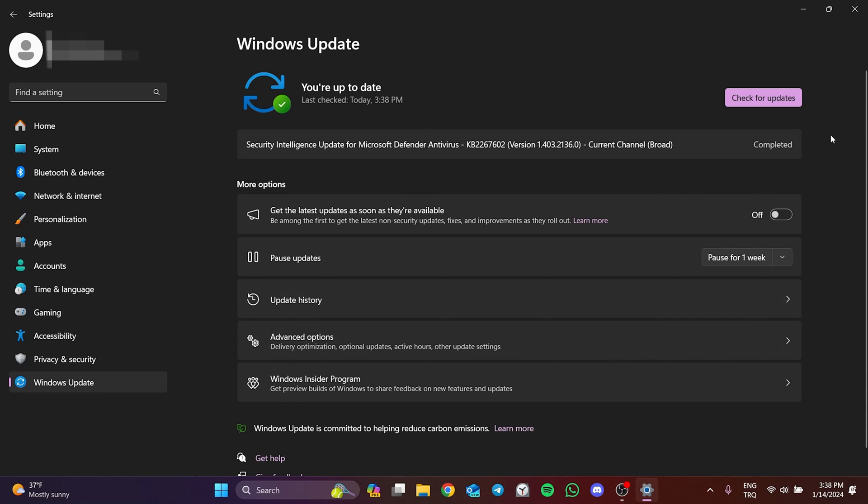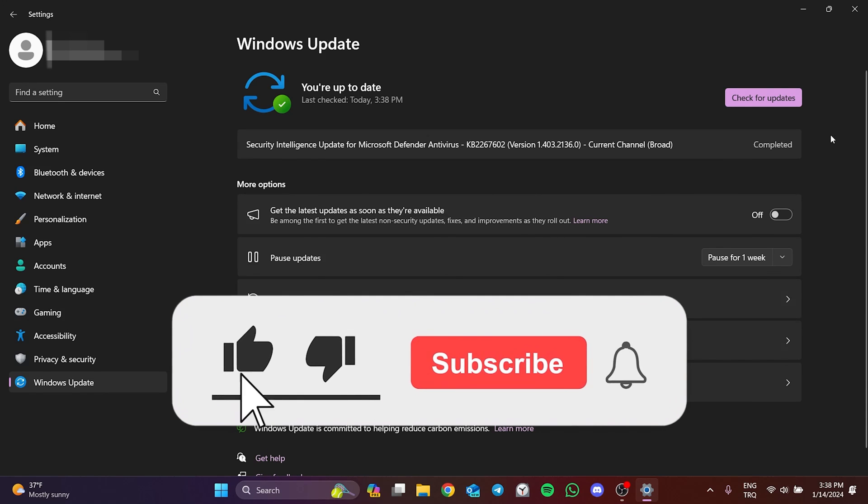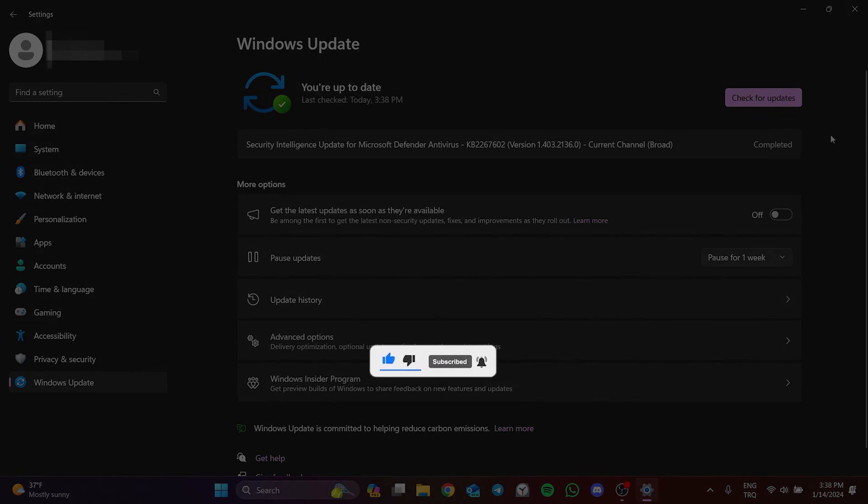We have come to the end of the video. I hope one of these solutions fixed your problem. If the video helped you, don't forget to like the video. You can also subscribe to my channel to support me. Take care and see you in the next video.